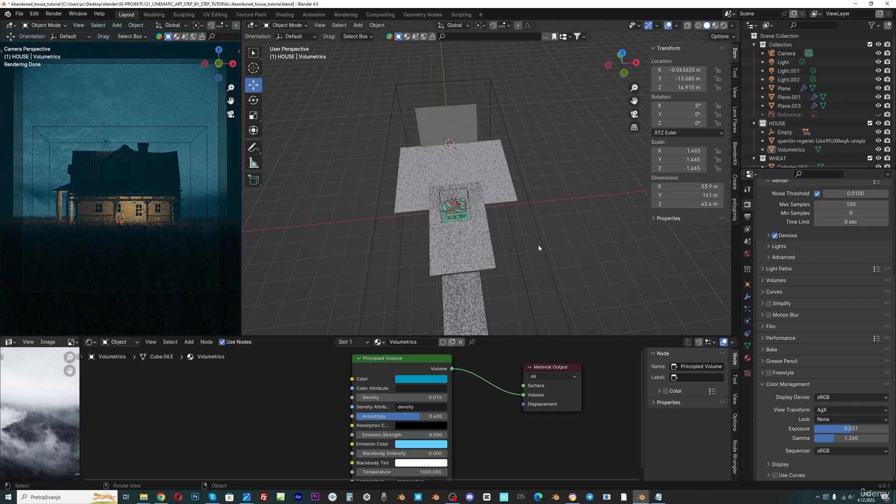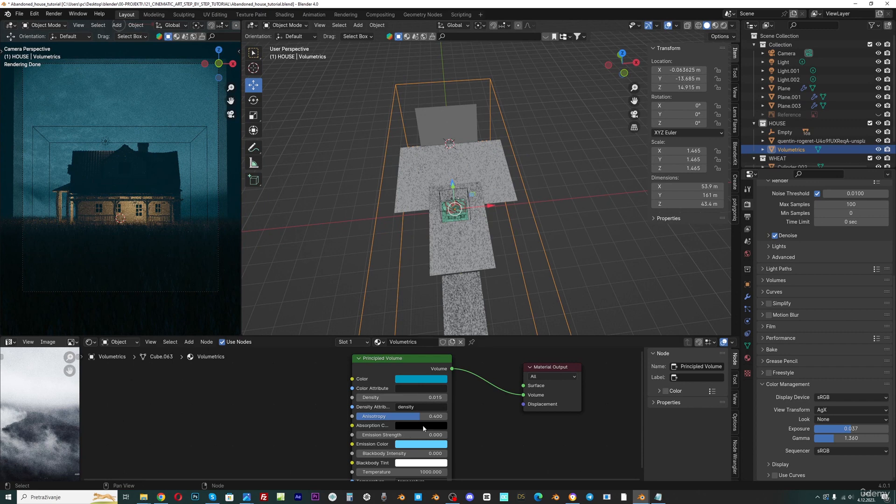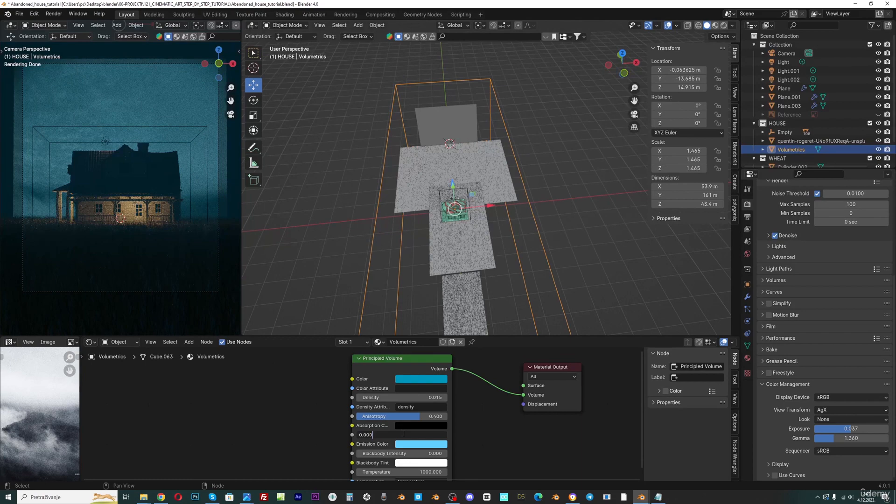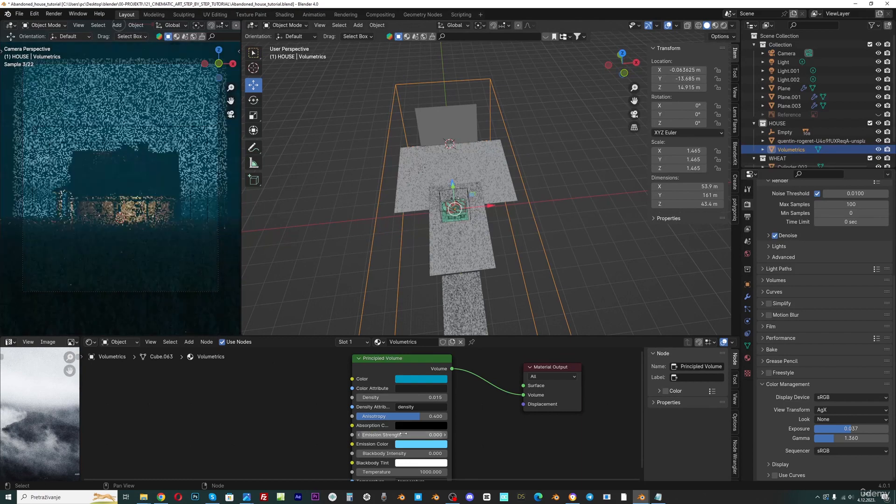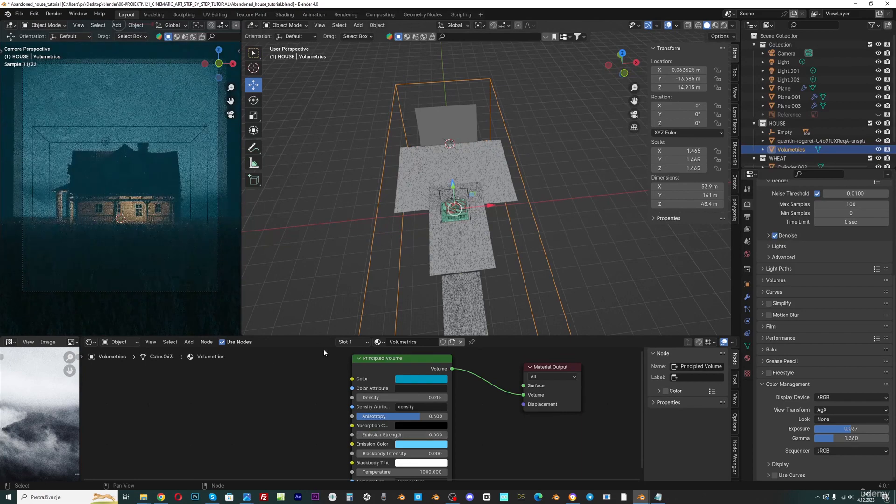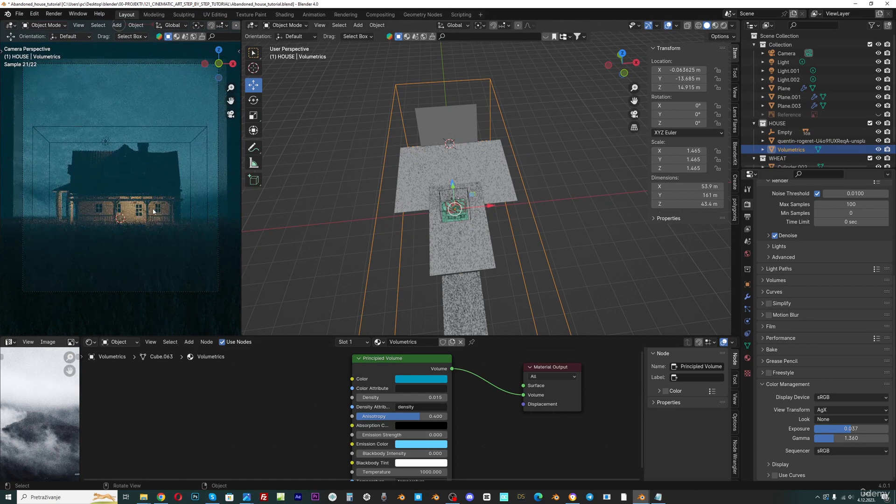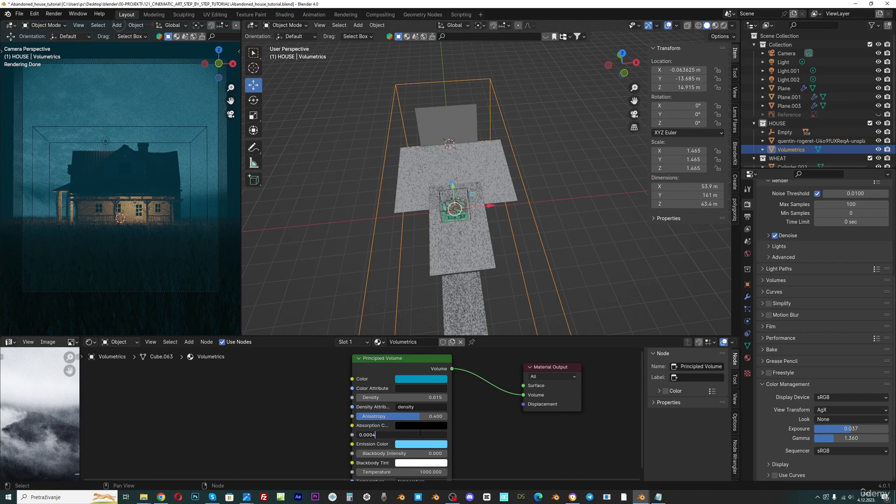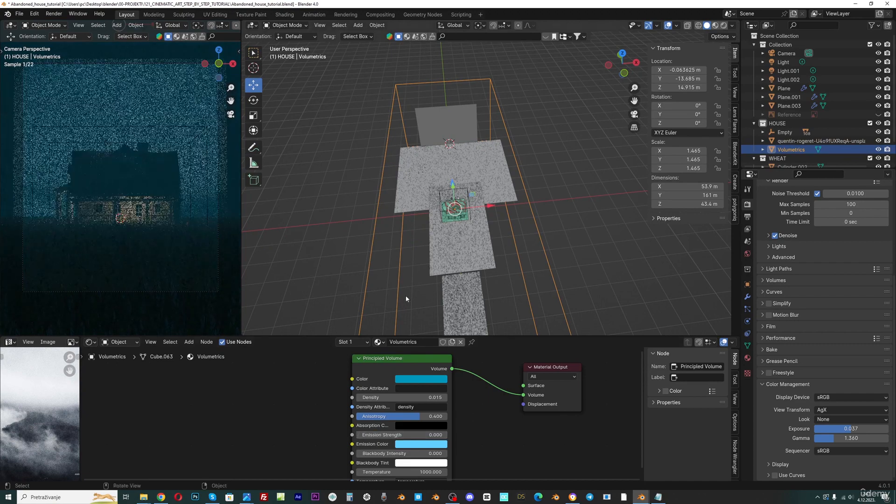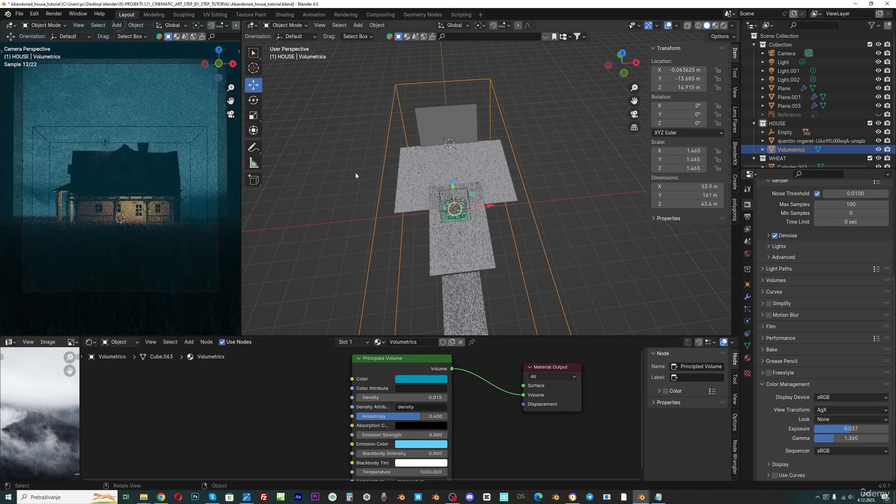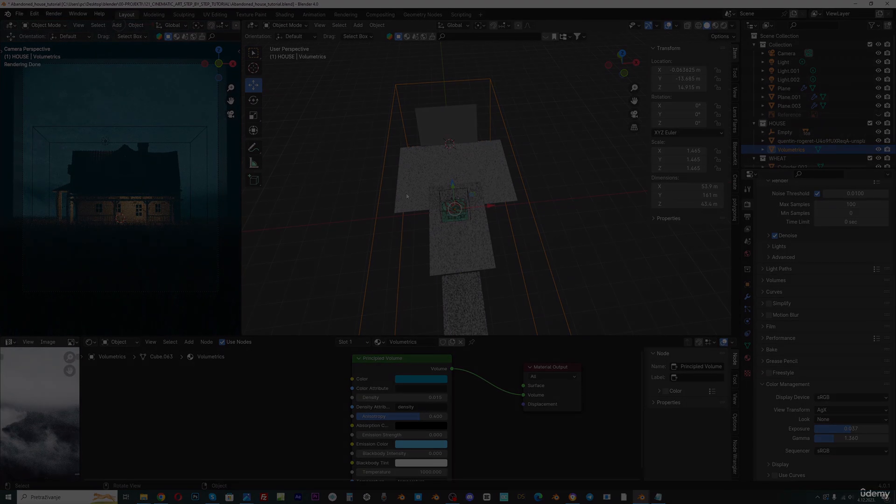We can add more fog atmosphere here. If we in this volumetric cube increase this emission to maybe 0.0004 or maybe 0.0003, let's keep this for now.